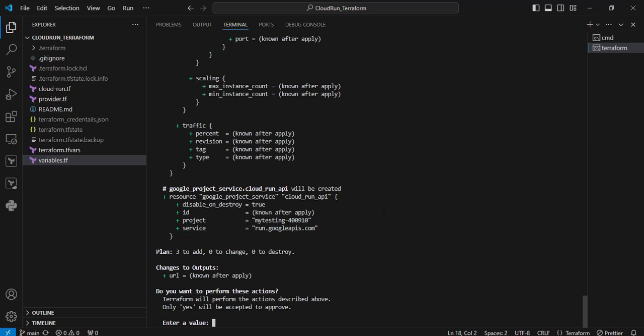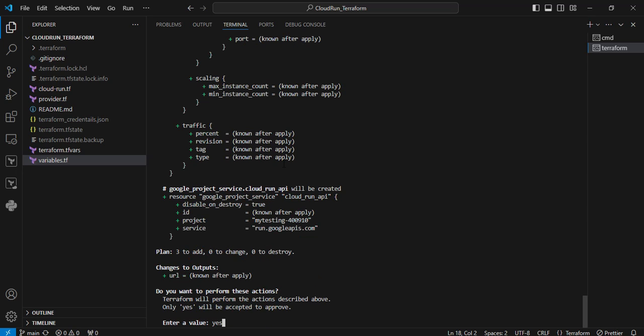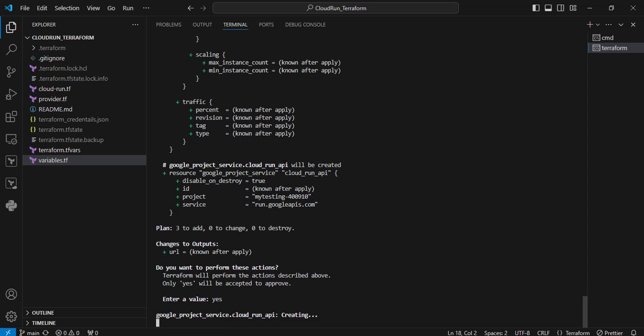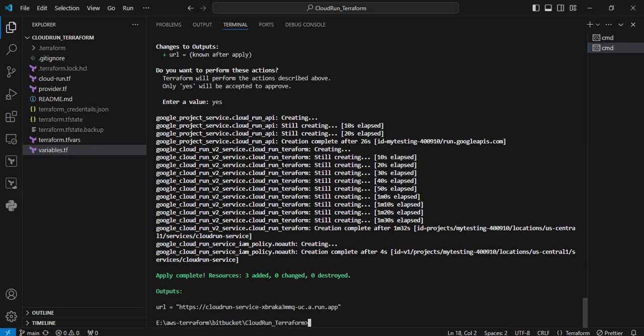The plan command also succeeded. Now I'm executing the terraform apply command. It is asking for user input — yes. You can see there is a plan of three resources to add, zero changes, zero destroys. The plus mark indicates creating new resources. I am providing 'yes' as input. Now it is enabling the APIs and after that creating the Cloud Run service. This operation will take some time. Now the Terraform operation has successfully completed.